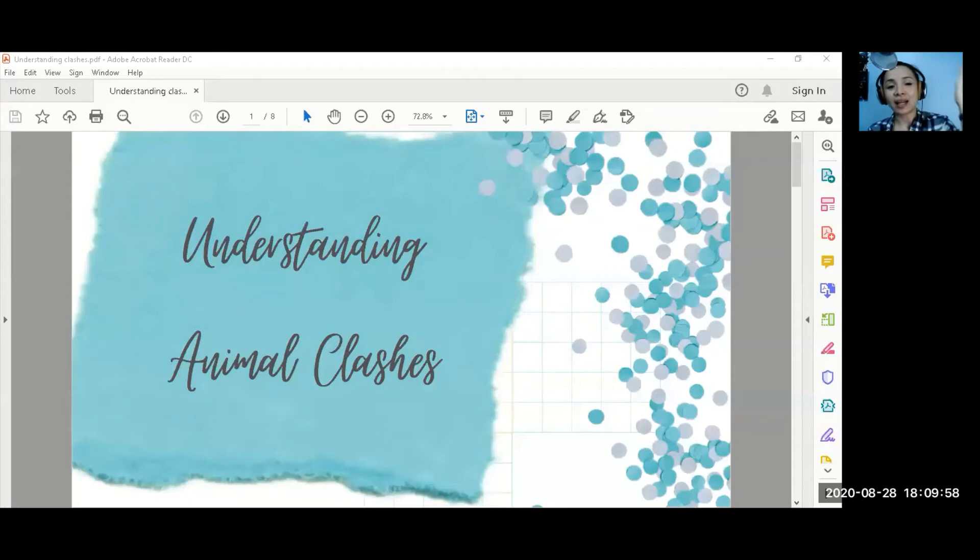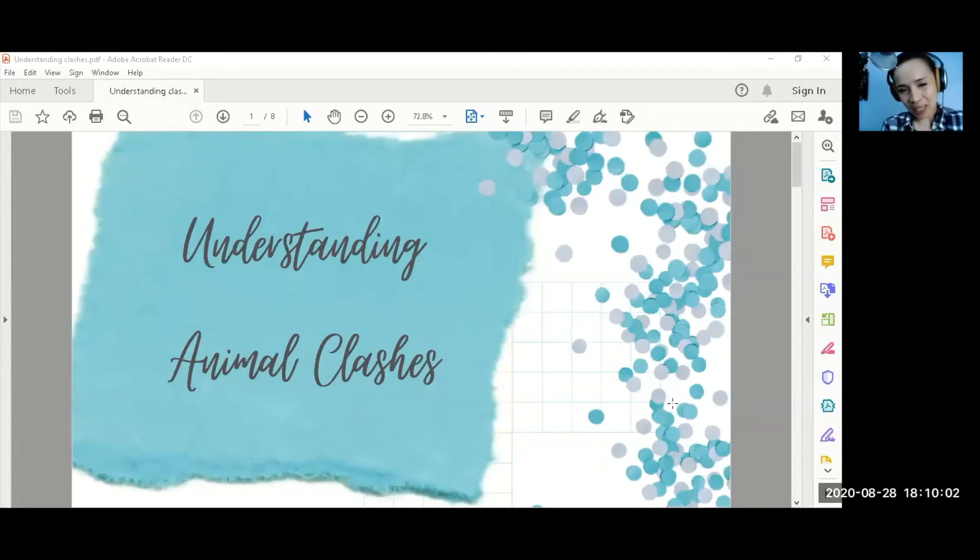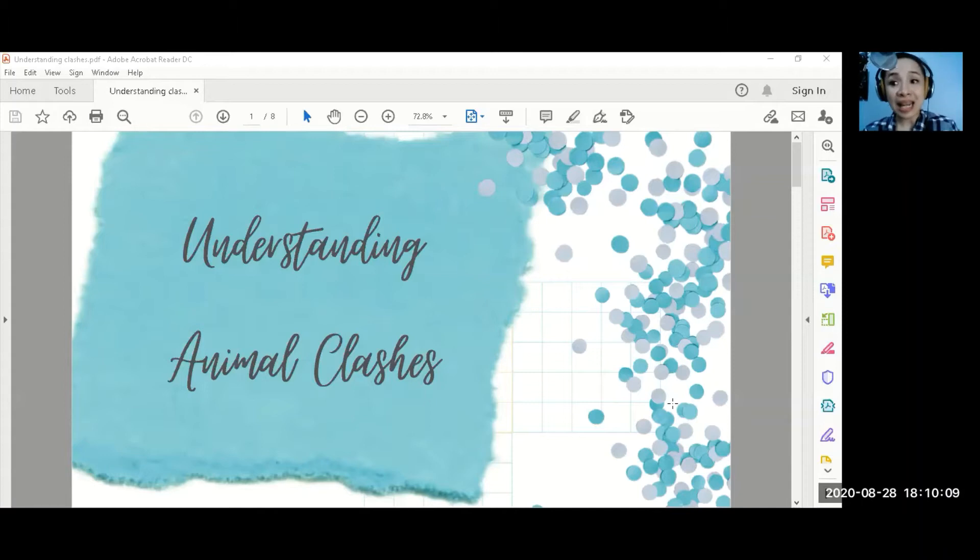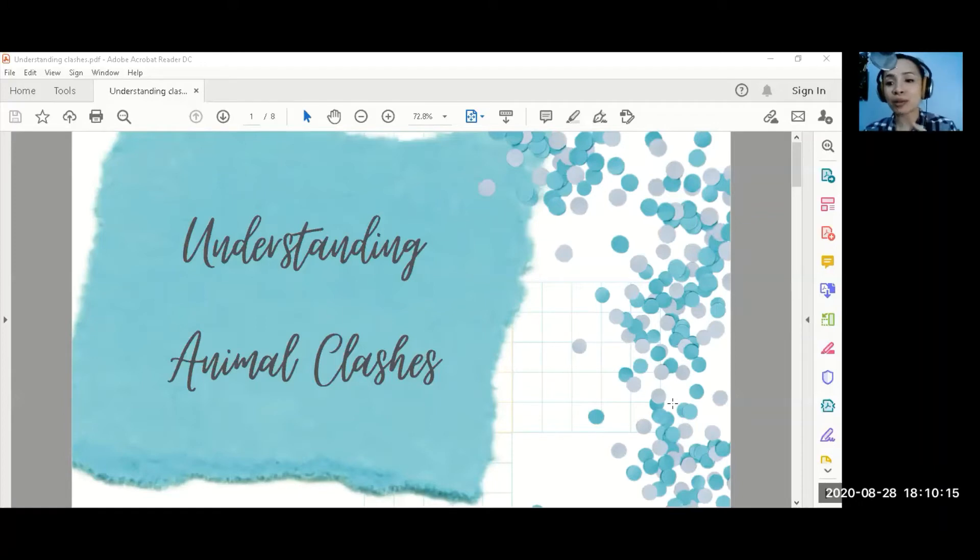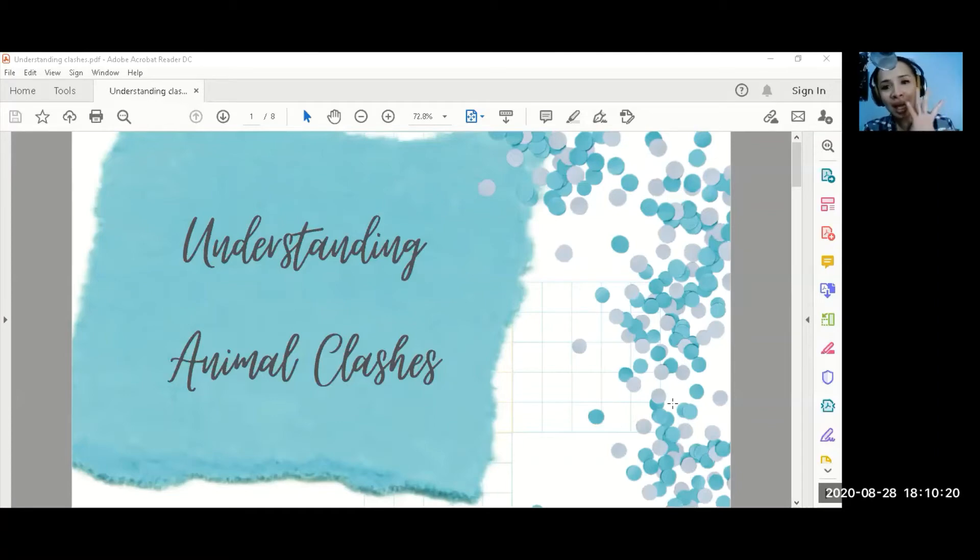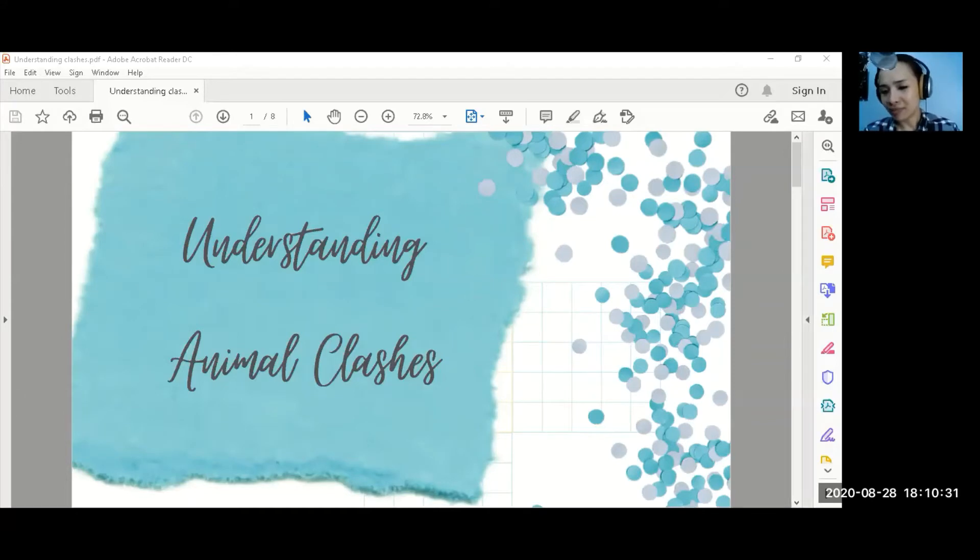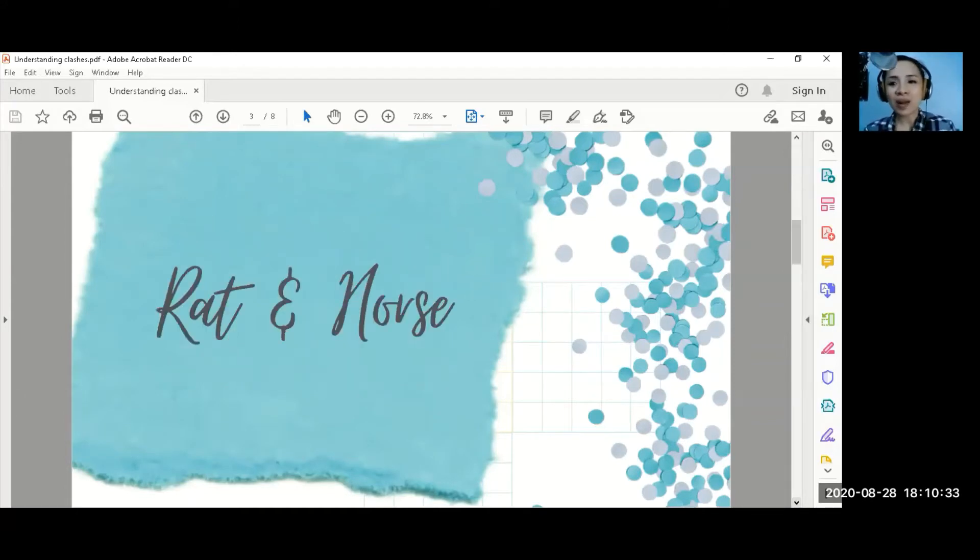But before we discuss our animal clashes, I will give you a screen share. Here is our screen and our PowerPoint presentation. You can see that the setup is different in my video. It's because I wanted to give you some slides so that you can easily understand what we are thinking about here. This is the slide that we want to use for you.